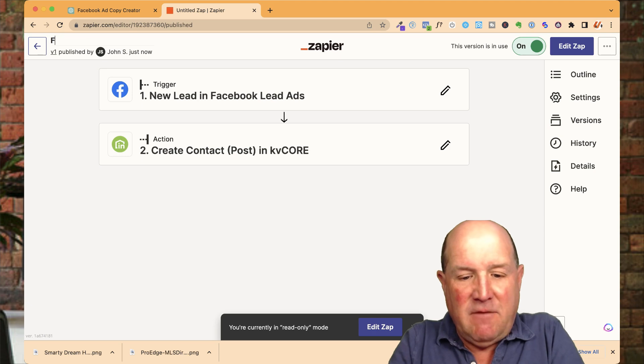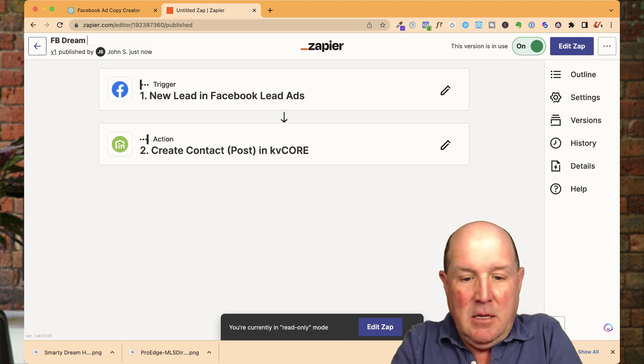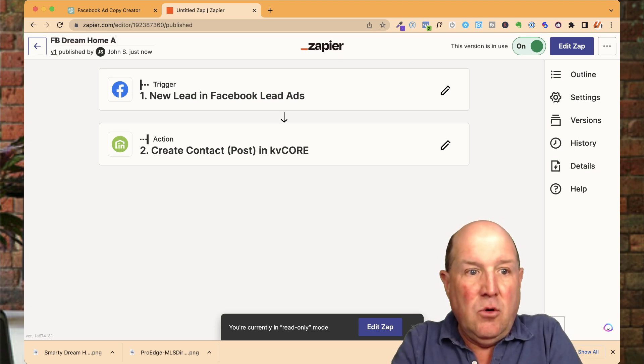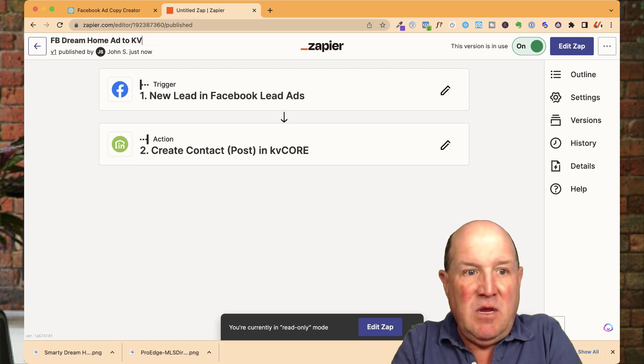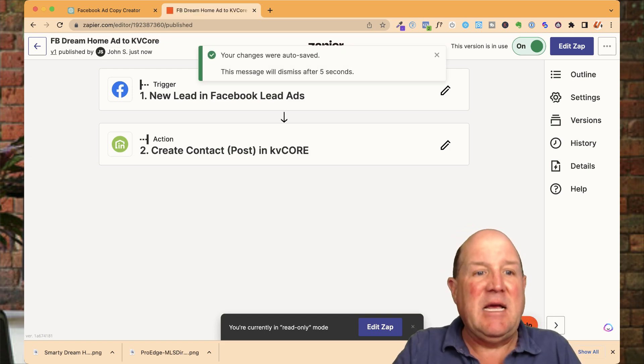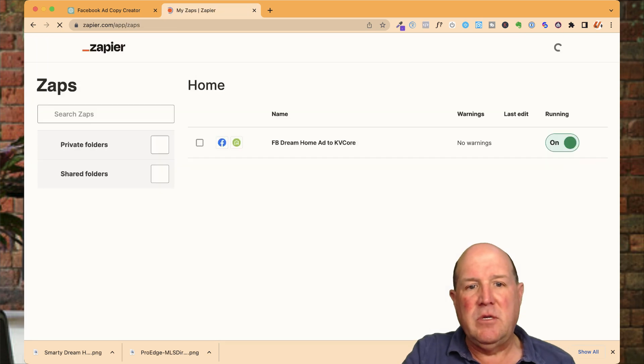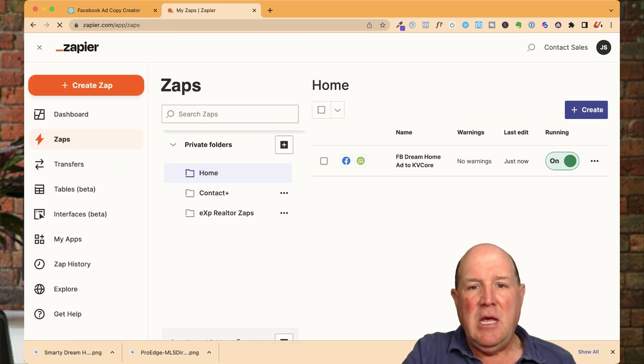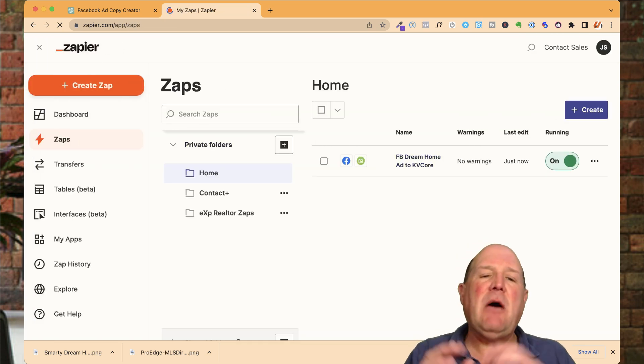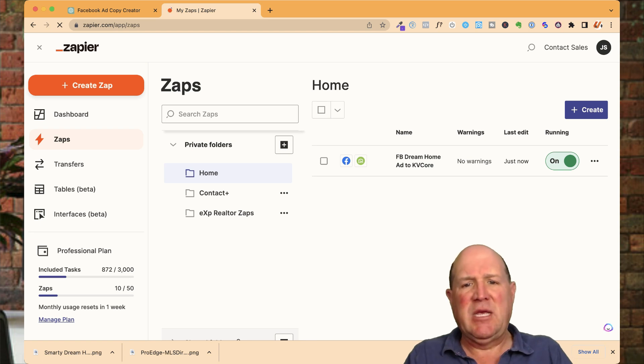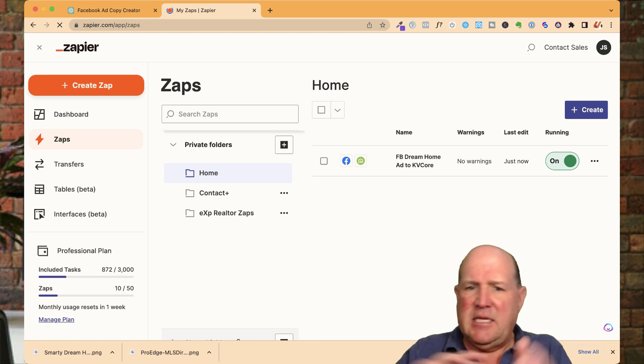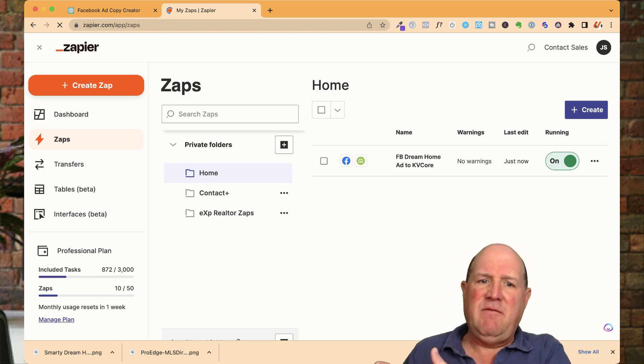So I'm going to call this Facebook Dream Home Ad to KVCore. So now that I saved it on the list over here on Zapier, that is the name of my Zap. So now I know exactly what that Zap's doing. It's taking my Dream Home Ad and it's sending them over to KVCore.